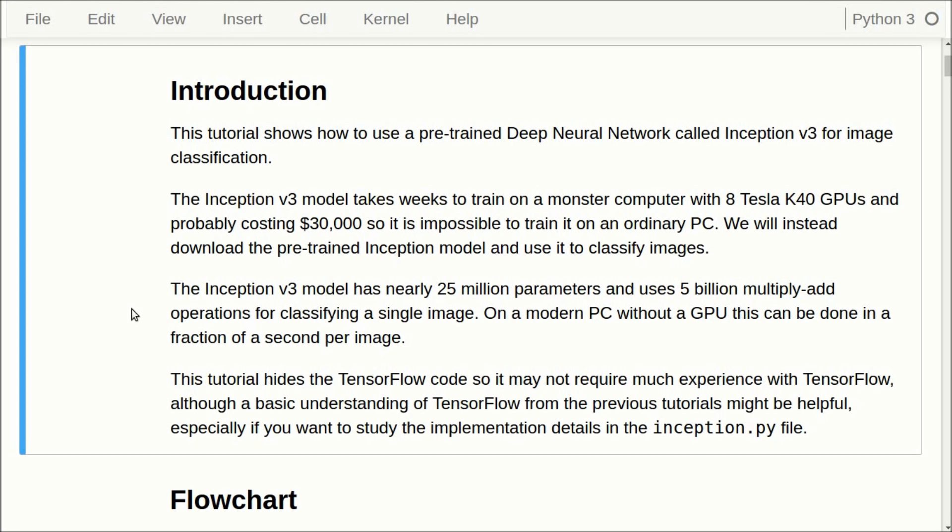On a modern PC, without a GPU, this can be done in a fraction of a second for each image. This tutorial has two parts. The first one, we will go through this Python notebook and show you how to use the Inception model, and in the last part of this video, we will go through the source code.